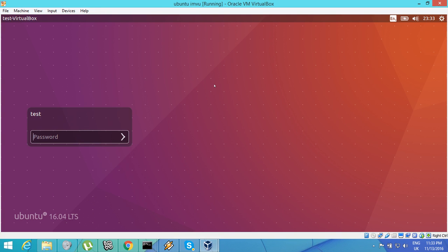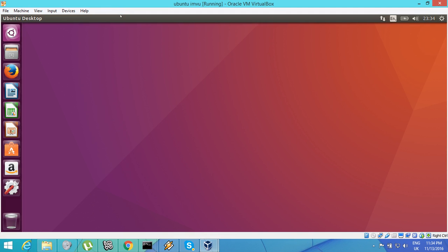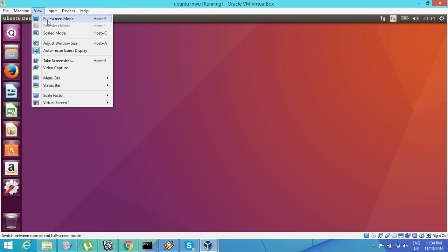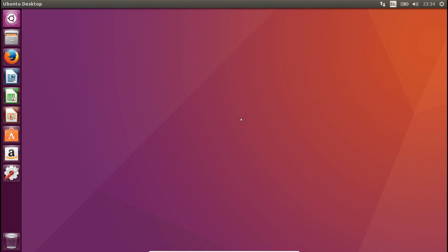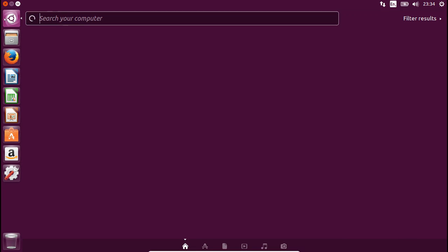Let me just log in here. I'm just going to click on the source screen so you can see. Now this is a virtual machine, so it's going to be behaving a lot slower than a normal physical machine would. So first of all, to get started, we need to just go to Search Your Computer, click on that, and type in Terminal.